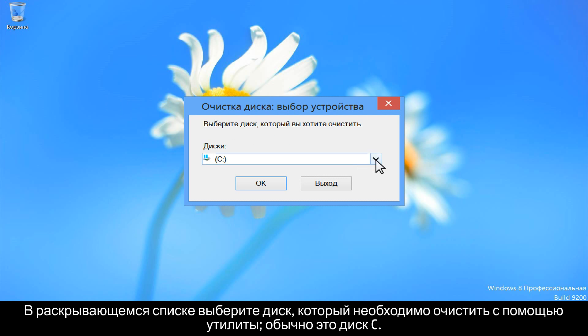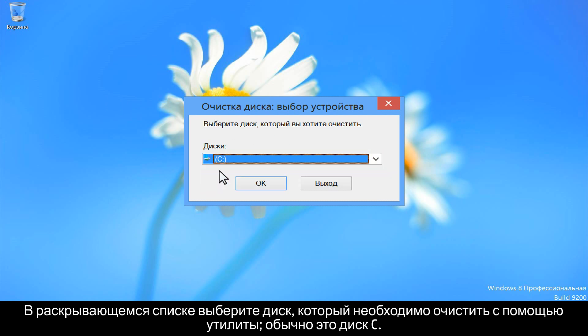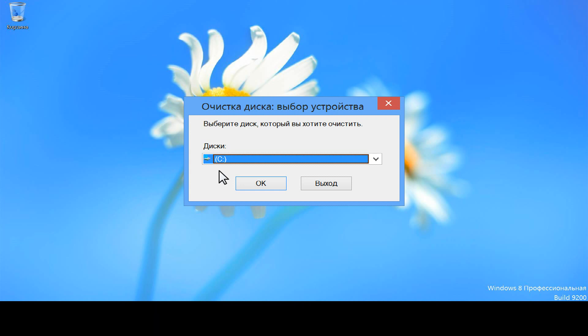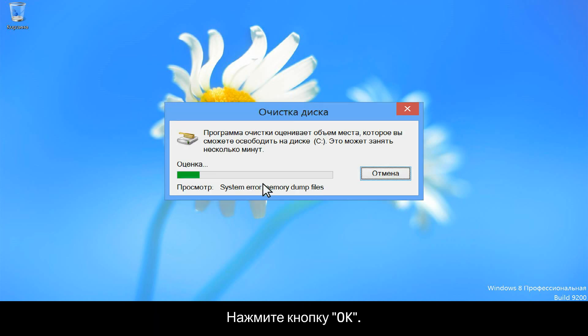From the drop-down, select the drive you want the utility to clean up. This is generally the C drive. Click OK.